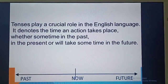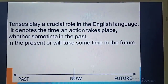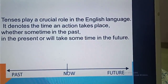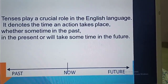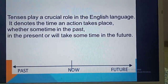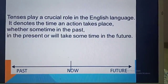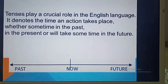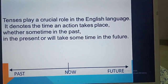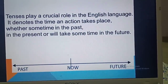Tenses play a very important role in the English language. It denotes the time when an action takes place, whether sometime in the past, present, or sometime in the future. That means it will tell you when an action is happening — whether it is happening in the past, right now, or sometime in the future. That is why it is important to know more about tenses. Basically, tenses denote time — the time of an action.